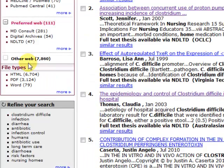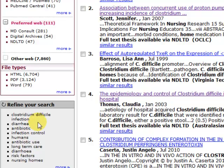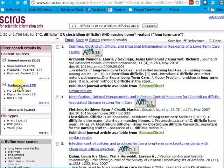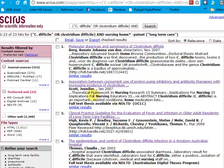Going back, another choice you have is to refine your search by keywords identified by the computer from your result list. Let's look at "long-term care." When I do that, my preferred web results drop down to 23. So it's an easy way to narrow your search if you have a lot of results.